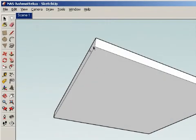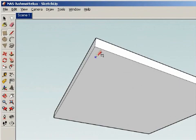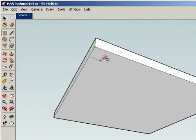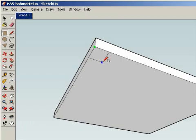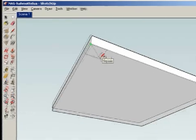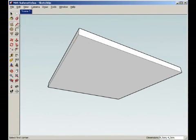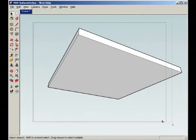Now I'm gonna make feet for the table. I could start just drawing rectangles here, like so, to each corner, and then using the push-pull to make them the right height, but instead I'm gonna use components here.